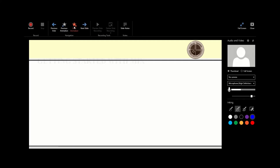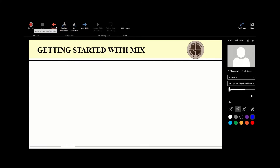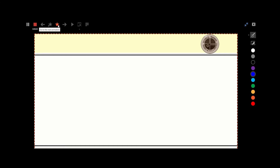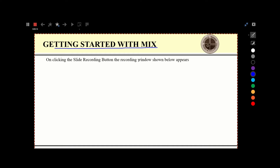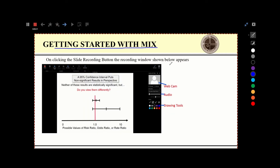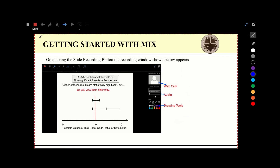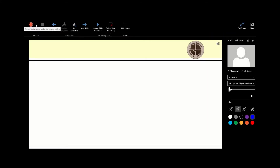I'm almost there — let me see the first animation: 'Getting Started.' I'll go to the previous animation and then begin recording. 'In this slide we are going to deal with how to get started with PowerPoint Mix. On clicking the Slide Recording button, the recording window should appear like that — that is how the recording window appears. You have the opportunity to see the various aspects of your recording.' I'm through the animations of that slide so I should stop.